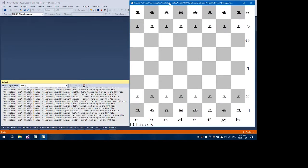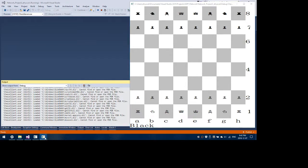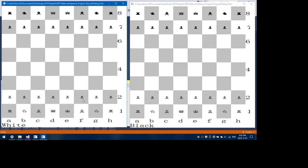The first one will say white, the second one will say black, indicating that the client on the left controls the white pieces and the client on the right controls the black pieces.